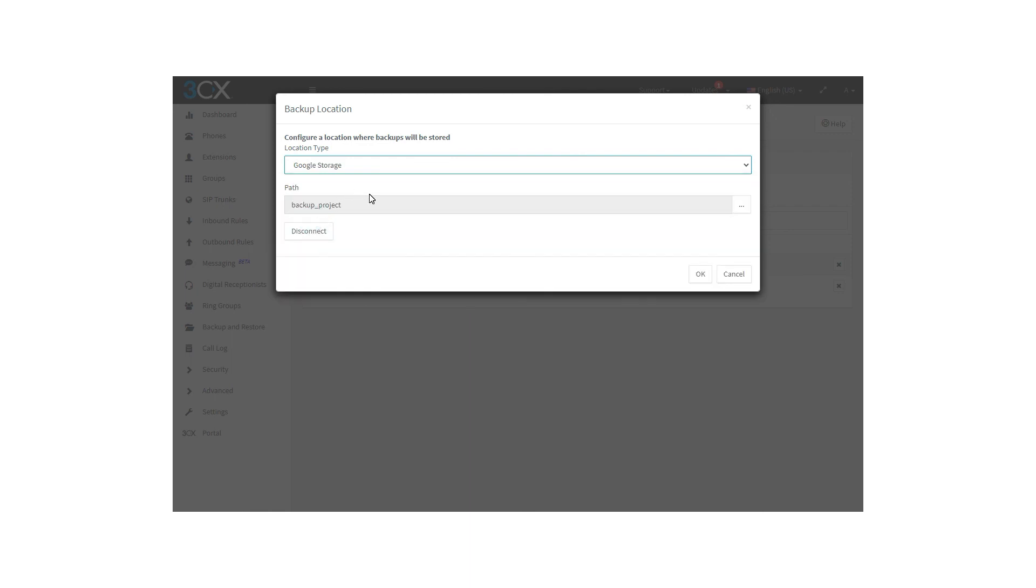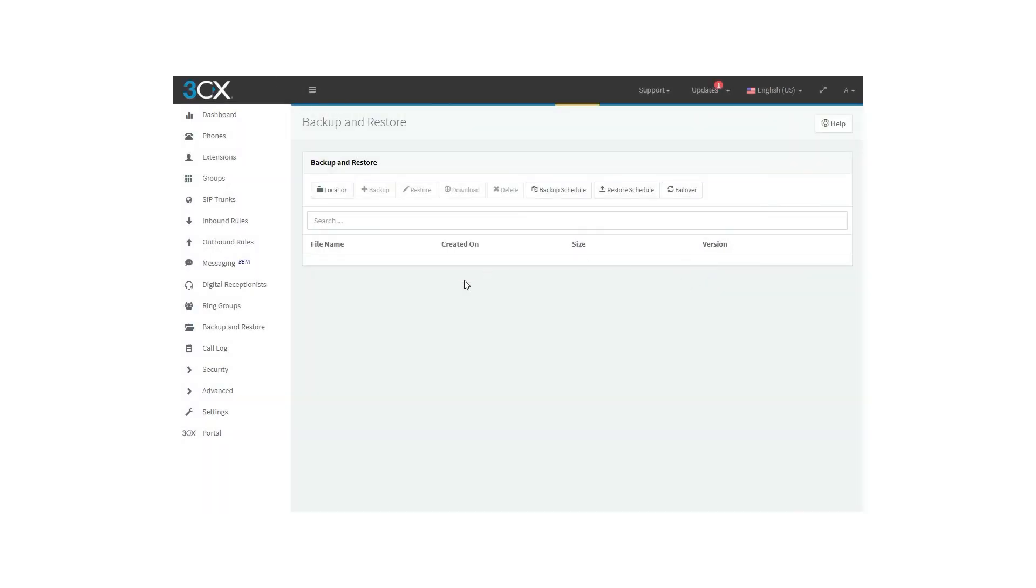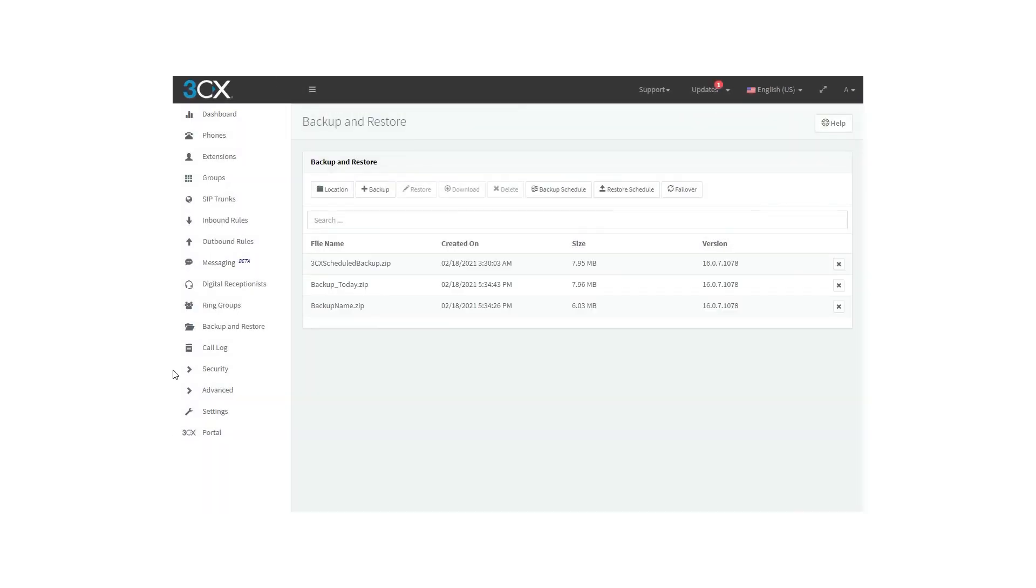In this case, we are doing it on Google Storage. By clicking on OK button, you will finish the whole setup. Hope you enjoyed this video and see you next time.